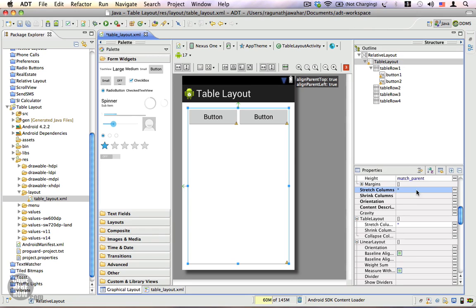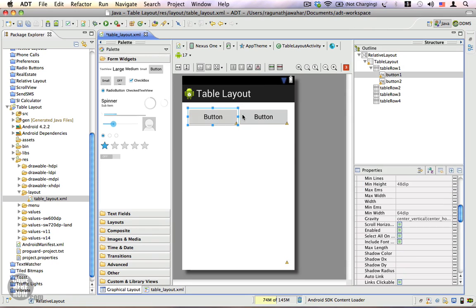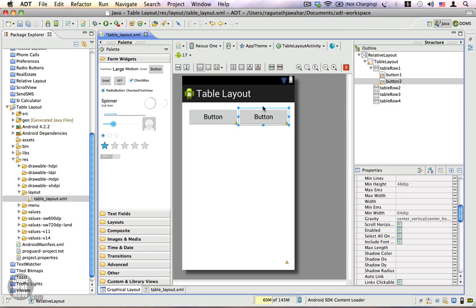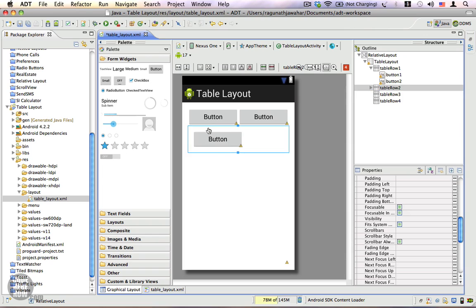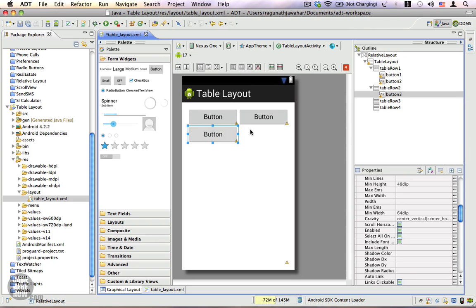Once you have the star set for stretchColumns, the views added into your table row will automatically take up the entire area occupied by the table layout. Let's go ahead and add a few more components to the second table row — I'm going to add a button to the second row.